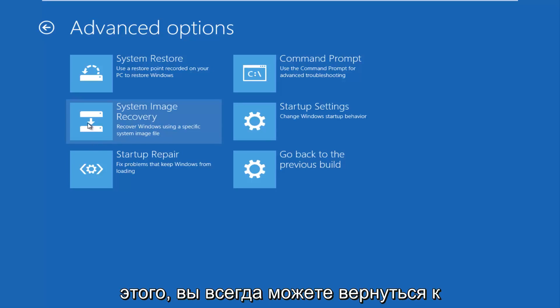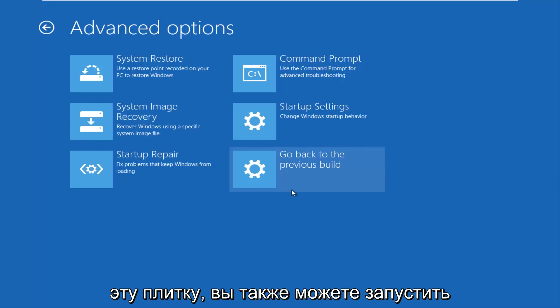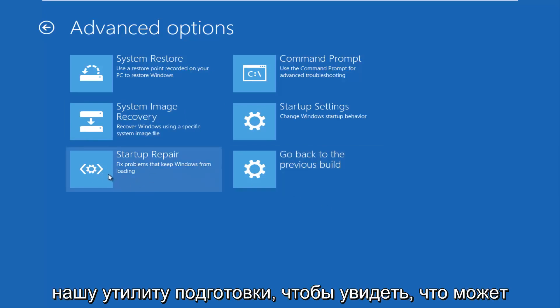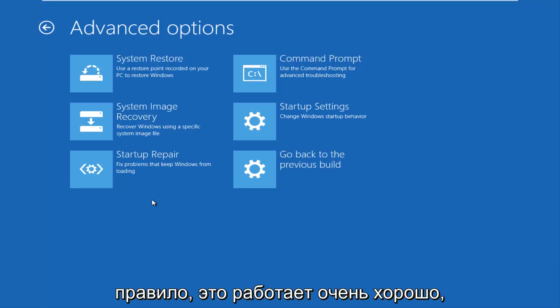If you have not done that, you can always go back to a previous build of Windows by clicking on this tile as well. You can also run startup repair utility to see what might be causing problems booting up your Windows computer.